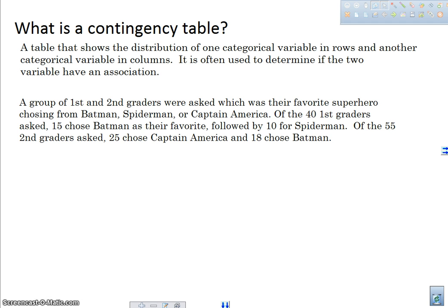We have a group of first and second graders who were asked which was their favorite superhero, choosing from Batman, Spider-Man, or Captain America. Of those 40 first graders that were asked, 15 chose Batman as their favorite, followed by 10 for Spider-Man. And of the 55 second graders asked, 25 chose Captain America and 18 chose Batman.